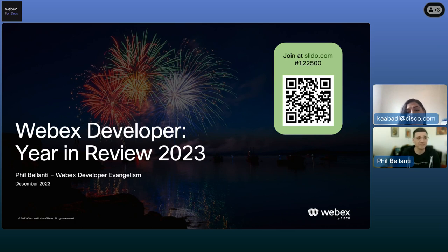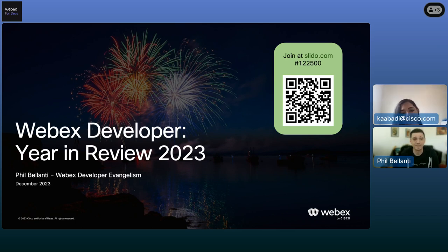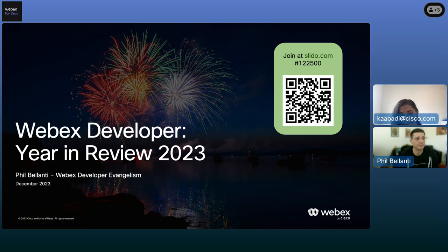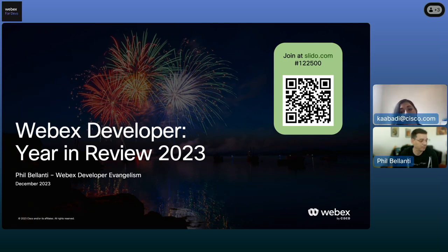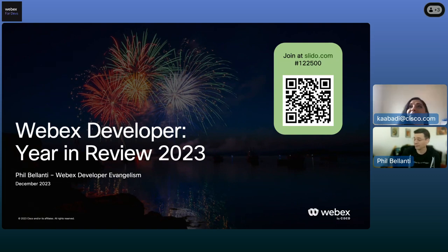Leading today's webinar is Cisco distinguished speaker and senior developer evangelist Phil Belonte. Joining Phil is developer evangelist and App Hub and partner support aficionado Joe Zanini, along with Adam Weeks, WebEx developer evangelism team manager. This team, along with our developer support team, will help answer any questions you have during the Q&A session. So don't be bashful — drop them in. And without further ado, over to you, Phil.